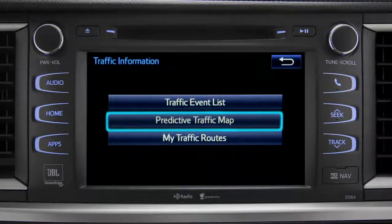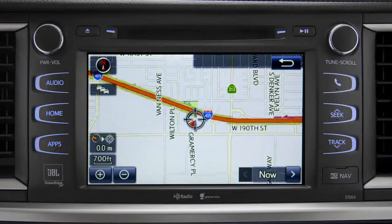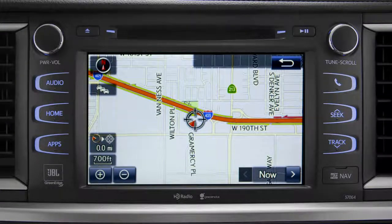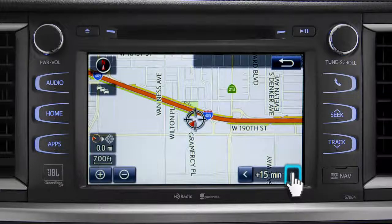Select the predictive traffic map and a traffic map displaying the current traffic conditions in your area will appear. Tap the right arrow in the lower right corner to see what predicted traffic will be like 15 minutes from now.